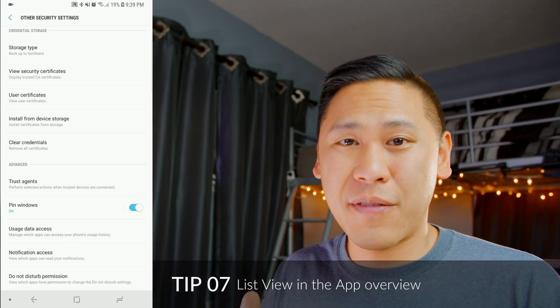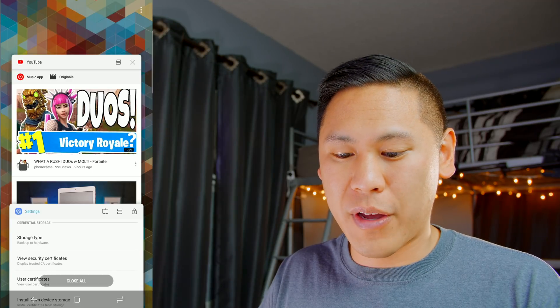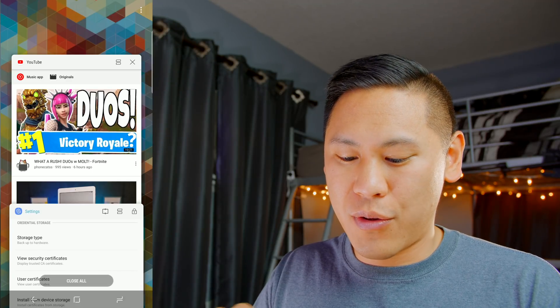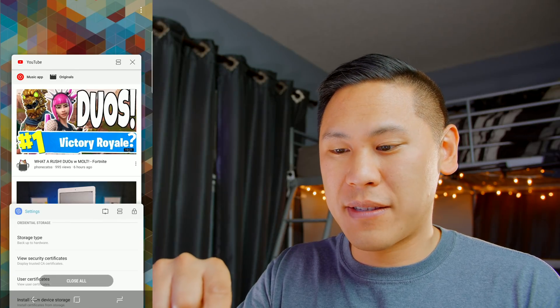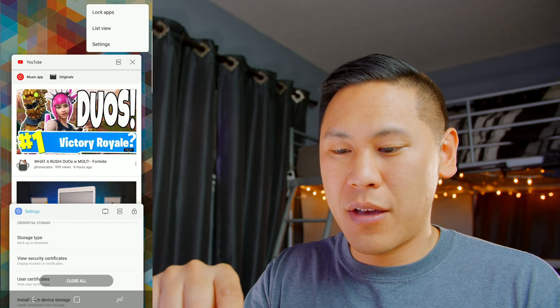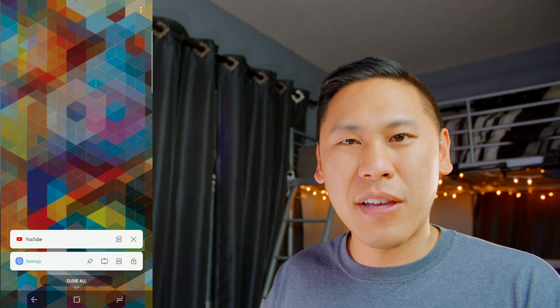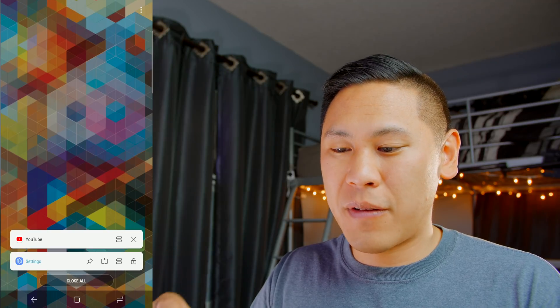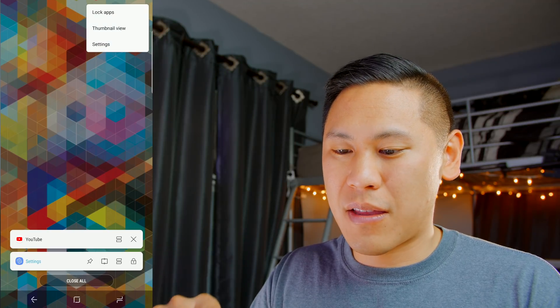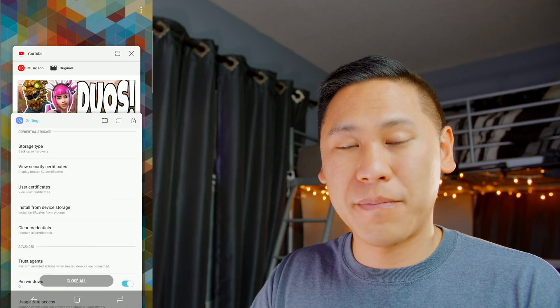Tip number seven is the list view feature in the app's overview. So if you click on the menu button, and then the three dots at the top right, you can choose list view. It looks a little clean that way, right? And then if you want to go back to thumbnail view, just click the three dots again and click thumbnail view.